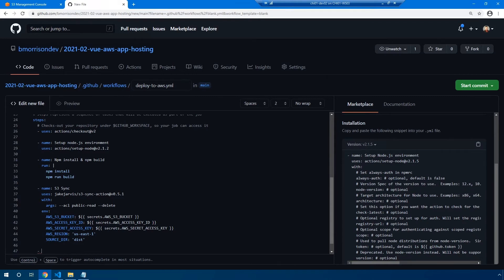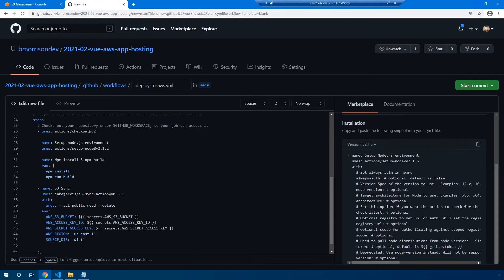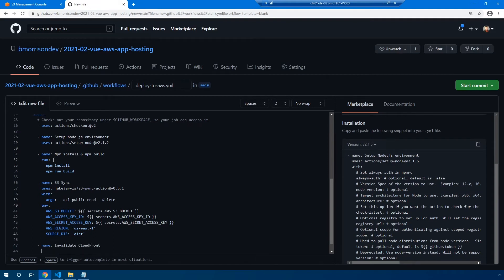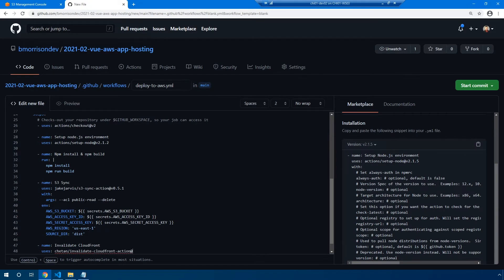Okay, now there's one final step we need to do since we have our code deployed out to CloudFront, which is AWS's content delivery network. We need to do what's called invalidate the CloudFront cache. By default, files within the cache will expire every few hours, but we want to force this since we're deploying out a brand new version of our website. So we'll type a name and we'll say invalidate CloudFront. Uses is going to be chetan/invalidate-cloudfront-action. And the version of this we're using is v1.3.